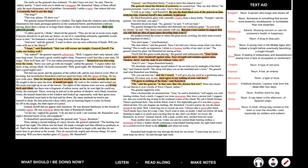This way, please. I'll show you. The general steered Rainsford to a window. The lights from the windows sent a flickering illumination that made grotesque patterns on the courtyard below, and Rainsford could see moving about there a dozen or so huge black shapes. As they turned toward him, their eyes glittered greenly. A rather good lot, I think, observed the general. They are let out at seven every night. If anyone should try to get into my house, or out of it, something extremely regrettable would occur to him. He hummed a snatch of song from the Folies Bergère. And now, said the general, I want to show you my new collection of heads. Will you come with me to the library?